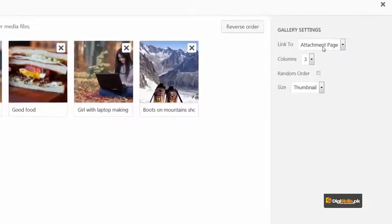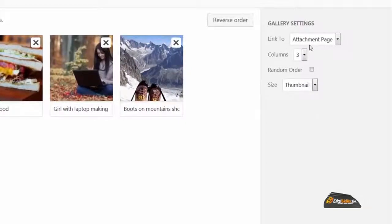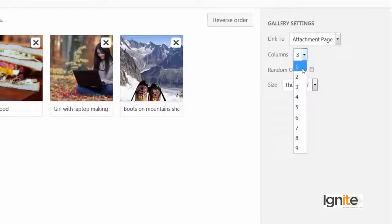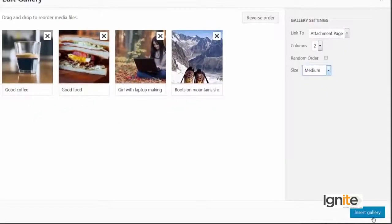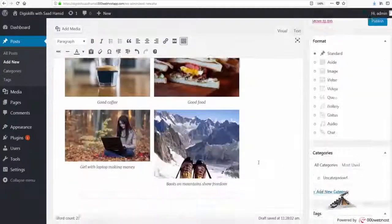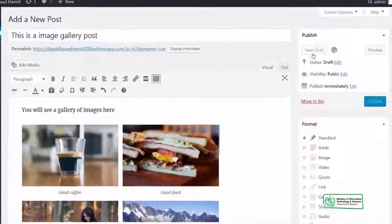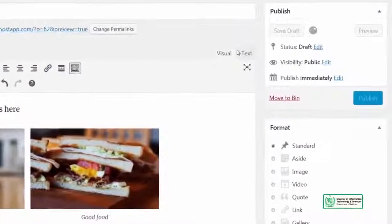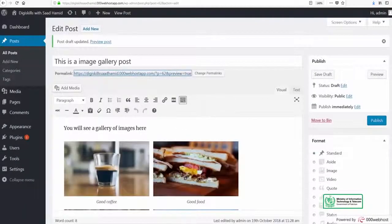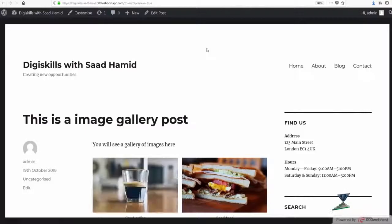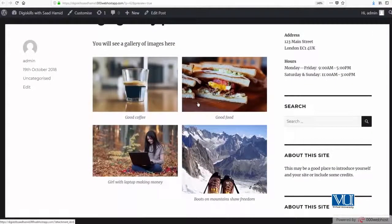The linking option is also available here — I can choose which image to link to. If I want to select columns, I can do that too. So I will select two columns, select medium size, and click 'Insert Gallery'. Now you will see this is a beautiful gallery that has been added. I will click on 'Save Draft', and after saving the draft I will show you this live gallery on the website — you can see that now this gallery is live, it has captions, and it looks beautiful.